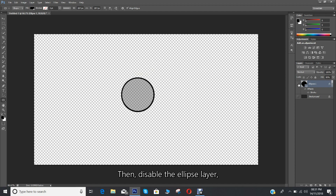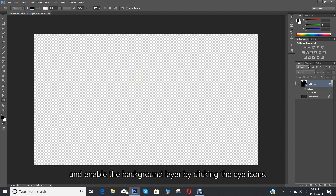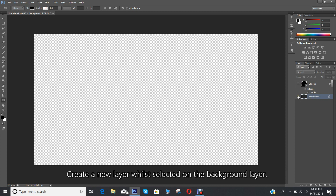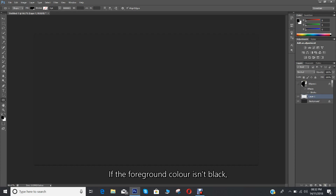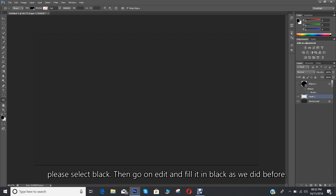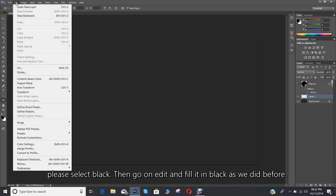Then disable the ellipse layer and enable the background layer by clicking the eye icons. Create a new layer while it's selected on the background layer. If the foreground color isn't black, please select black. Then go to Edit and fill it in black as we did before.